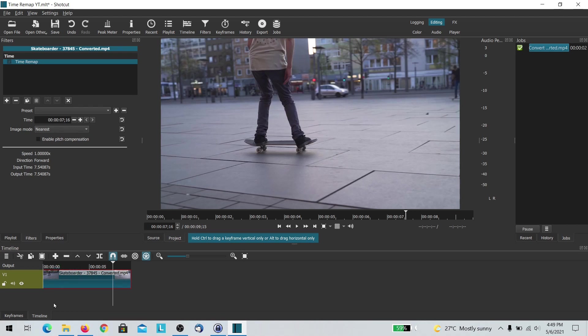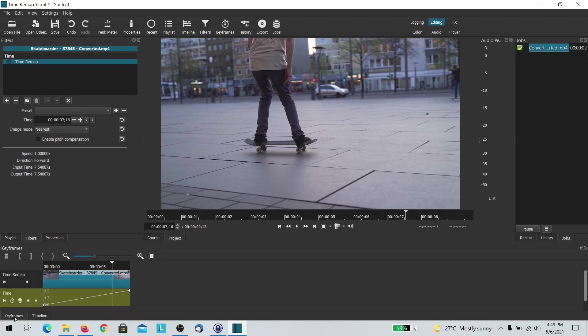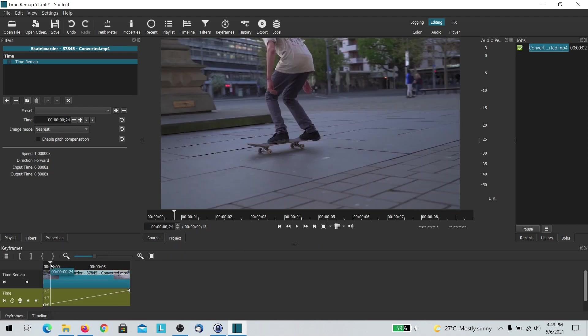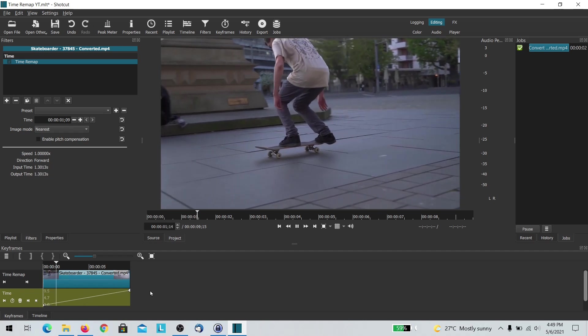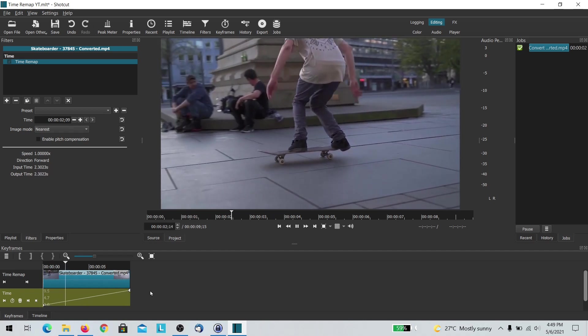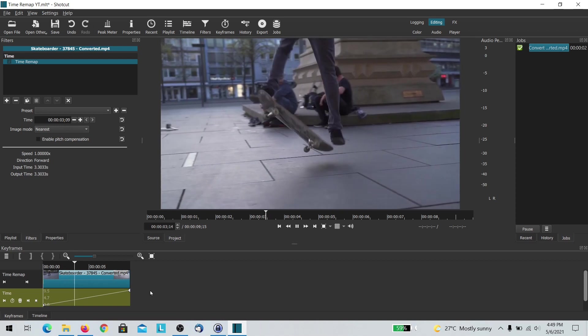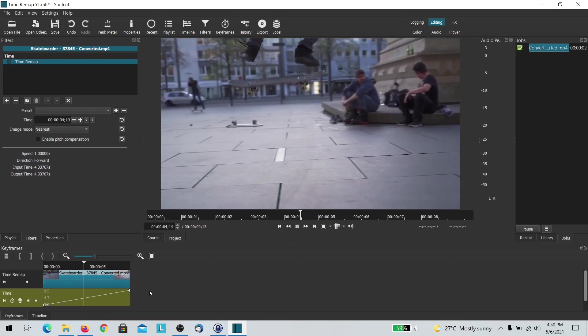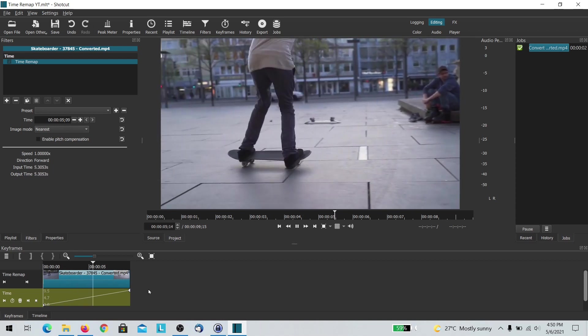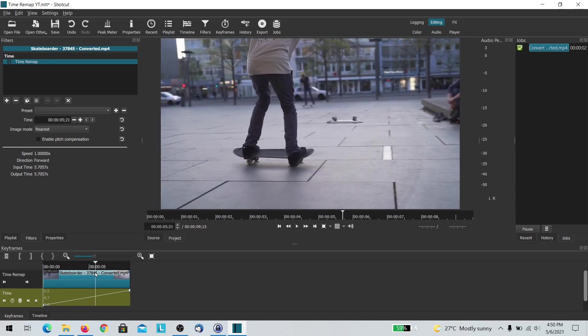Now you gotta go to the keyframes here and the line here shows the progression of time and it goes along. So you have this effect.